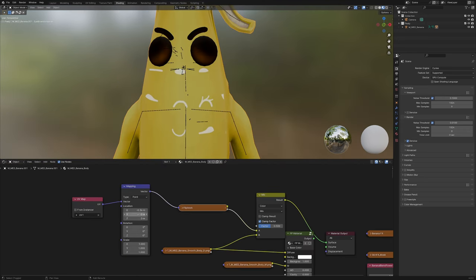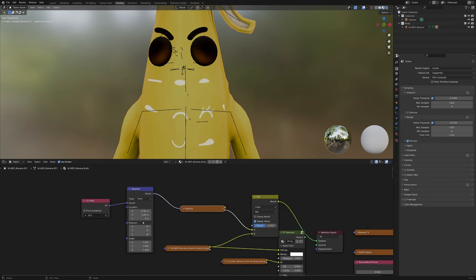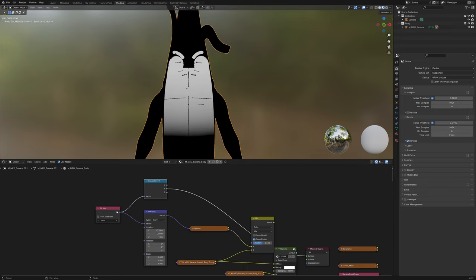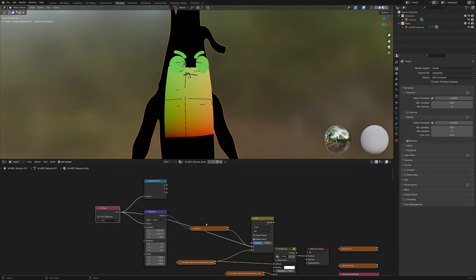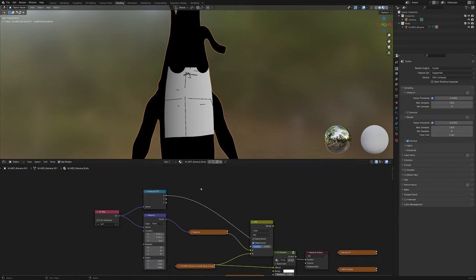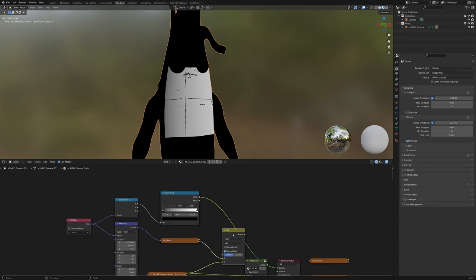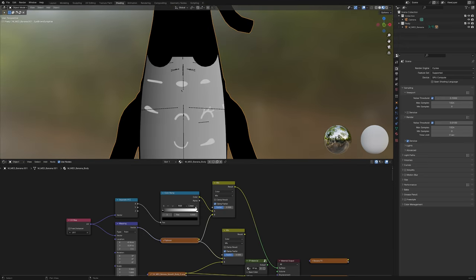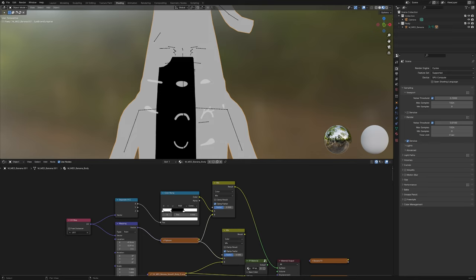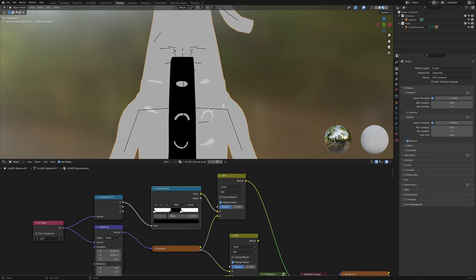Now we're going to create a little mask. Take the UV map, grab a Separate XYZ node, plug it in and preview it. We get two gradients from the UV map — the UV map tells a texture where it can be using gradients. We'll use those gradients here. Create a Color Ramp, duplicate the mix node with Shift+D, set it to Constant, and figure out where the boundaries of the mouth are going to be. Make another stop white and slide it over — make this one white and the other one black.